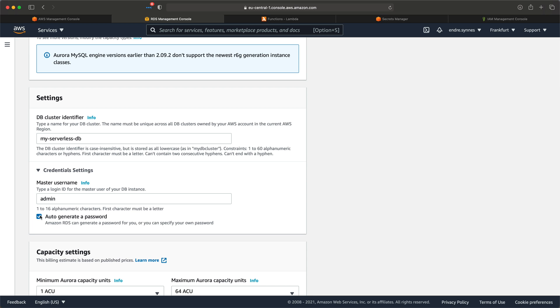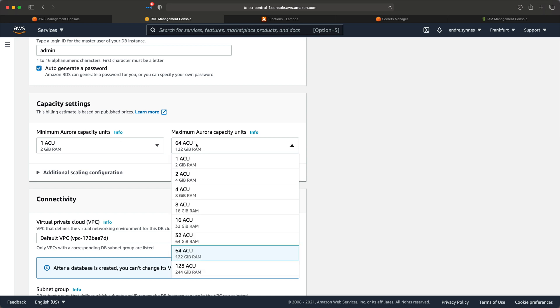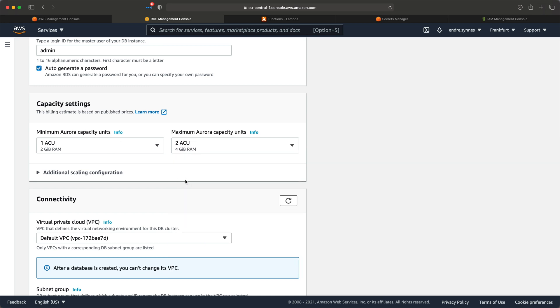If you haven't watched the previous video about AWS Secrets Manager and want to learn more about that, watch the video linked above. Next, the capacity settings. Here we work with something called ACUs, or Aurora Capacity Units. Each ACU is a combination of something like 2 GB of memory, corresponding CPU, and networking. I'll provide a link in the description if you want to read more about that. I'll set the minimum to 1 ACU and the max to 2 ACUs, just to make sure it won't scale like crazy.